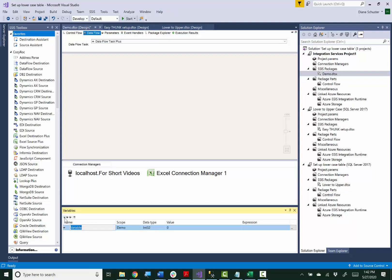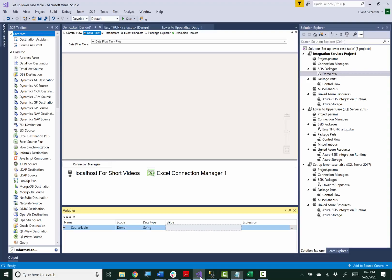So the first one I'll call Source Table and it is a string and here I can just copy the name of the source table from a text file and go back and paste that in.